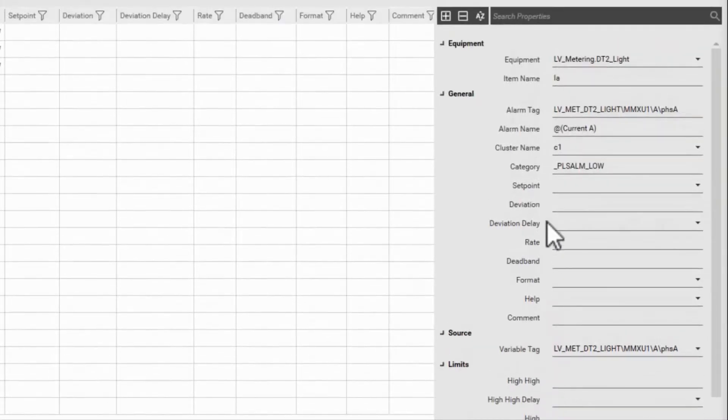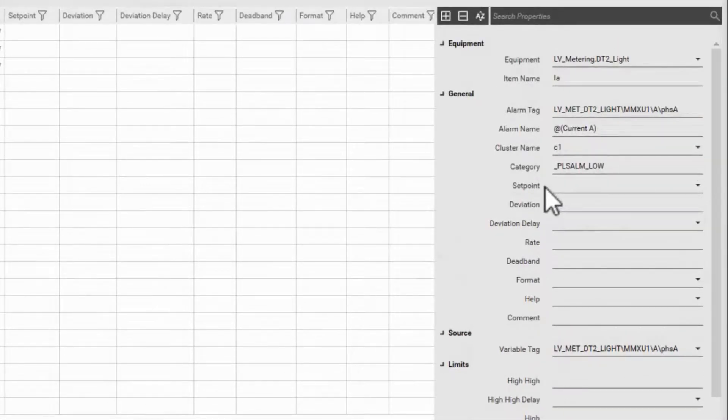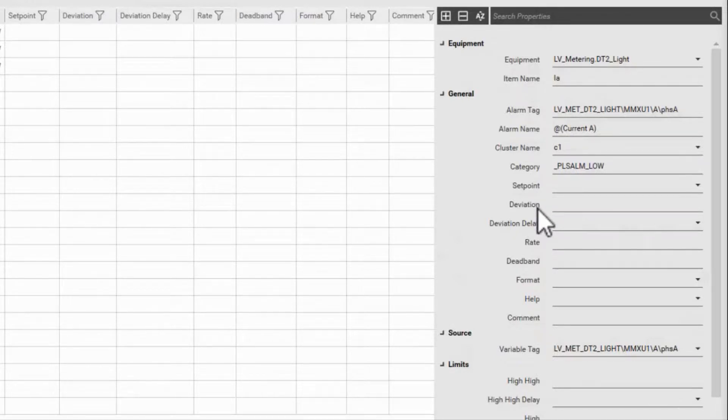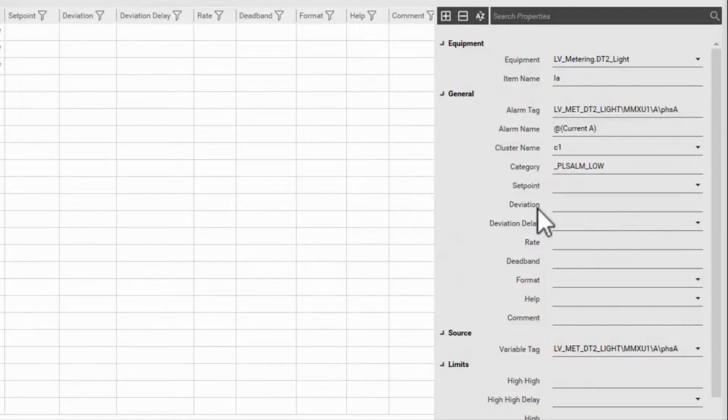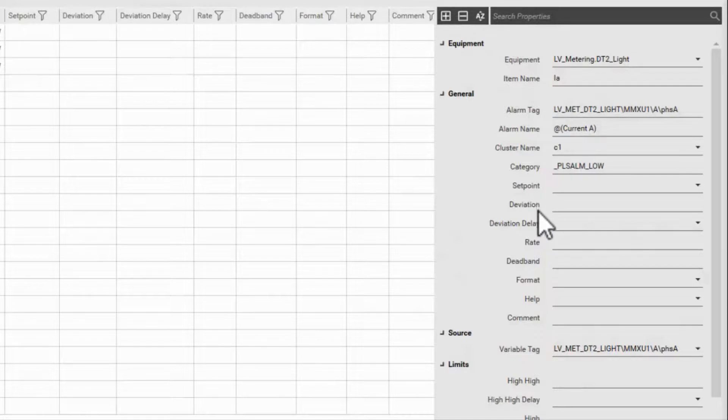...the set point field can be configured with a fixed value or a variable tag. This works with the deviation field in that when the absolute value of the variable tag minus the set point is greater than the deviation, an alarm will trigger.